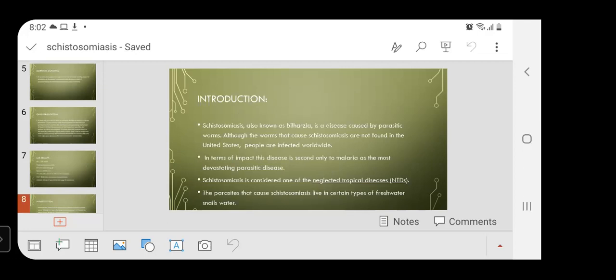Schistosomiasis, also known as bilharzia, is a disease caused by parasitic worms. Although the worms that cause schistosomiasis are not found in the United States, people are infected worldwide. In terms of impact, this disease is second only to malaria as the most devastating parasitic disease. Schistosomiasis is considered one of the neglected tropical diseases.